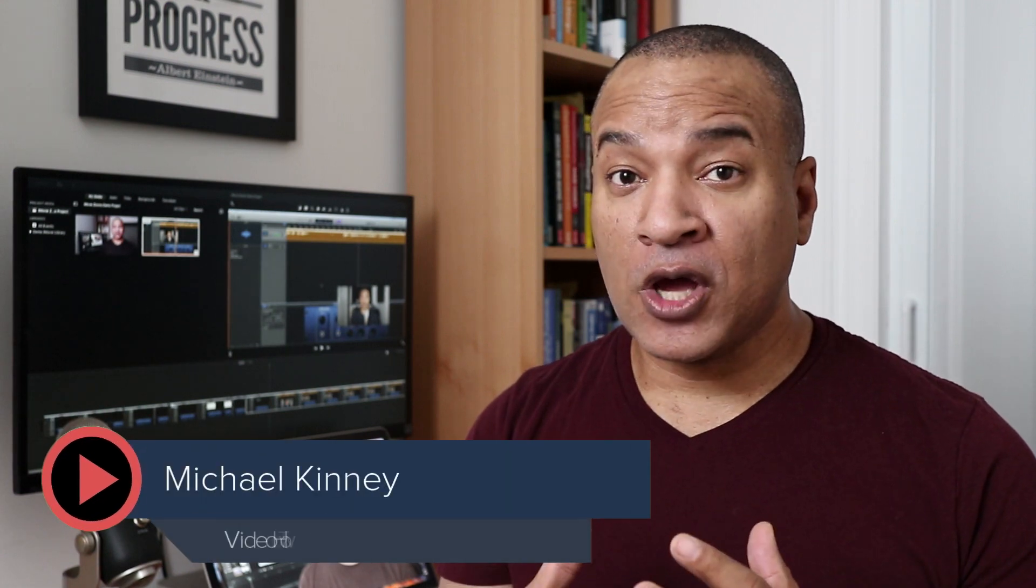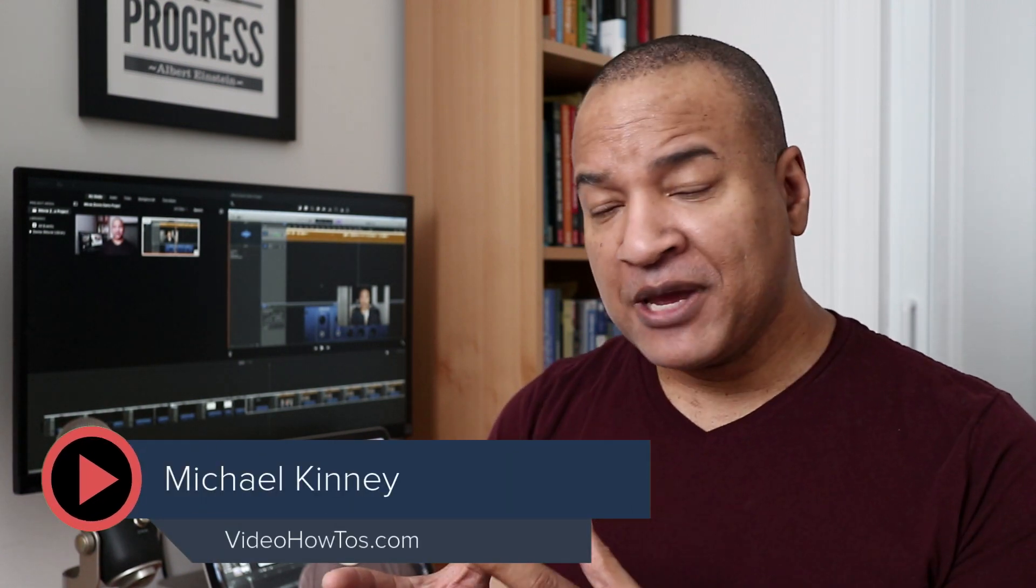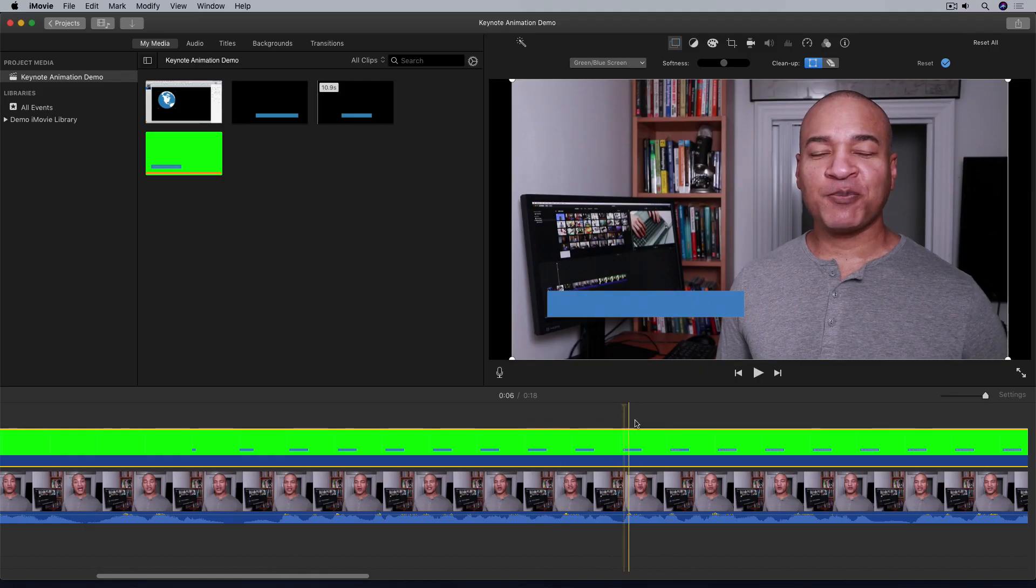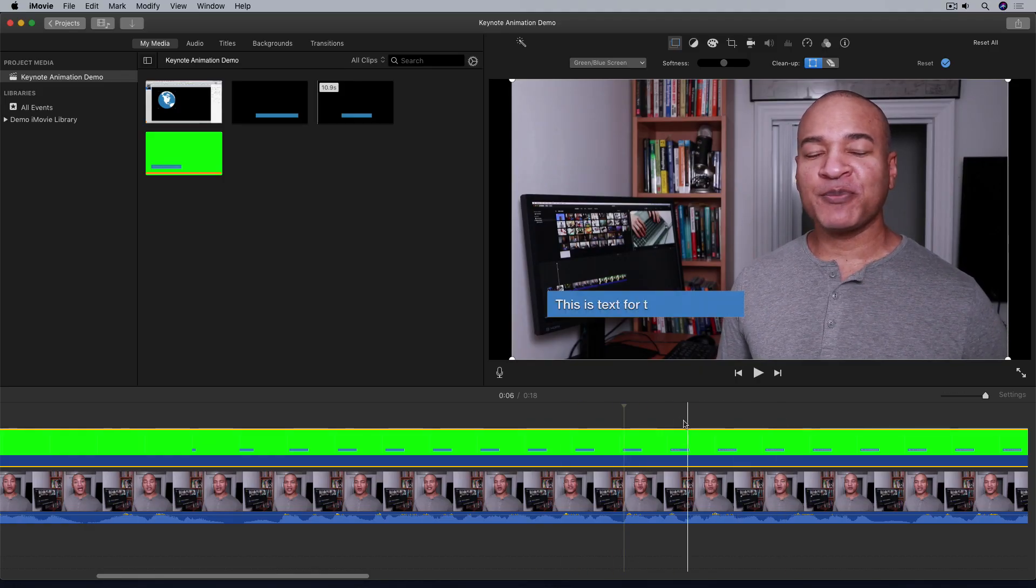It's Mike and in this video I'm going to show you how to take an animation that you created in Apple Keynote and use it in your iMovie project using the green screen effect.